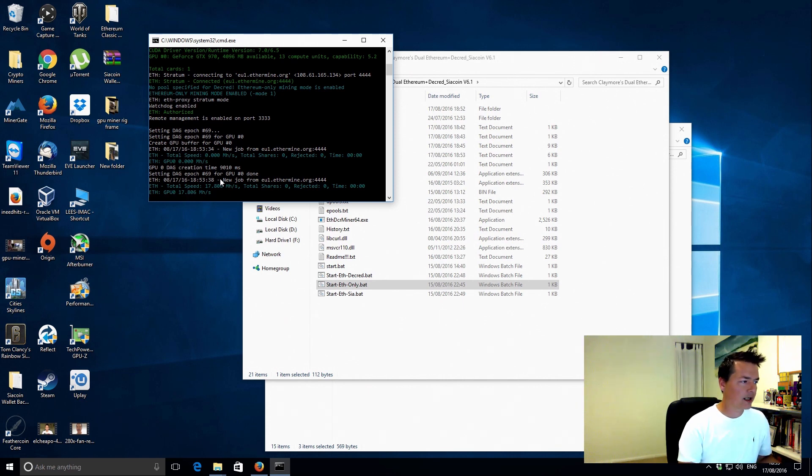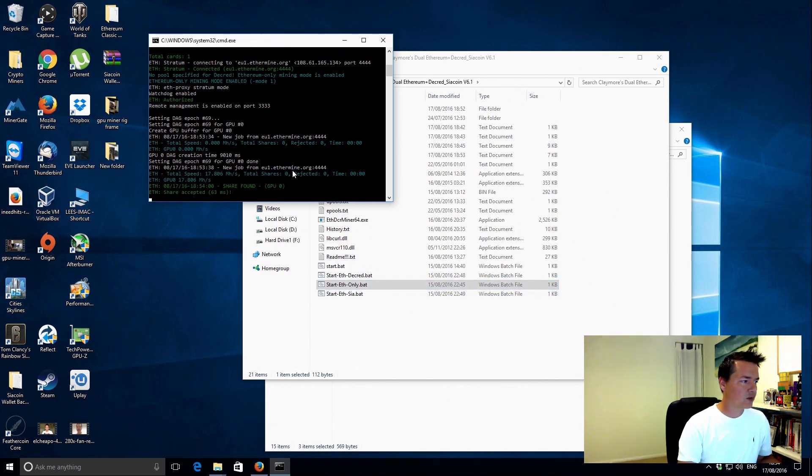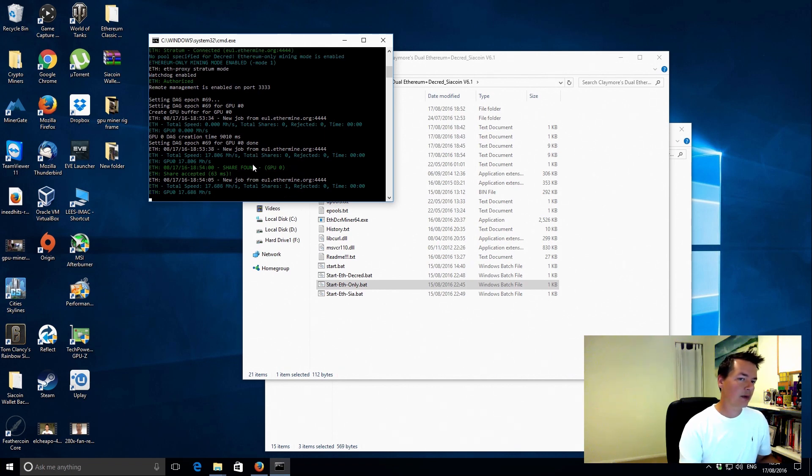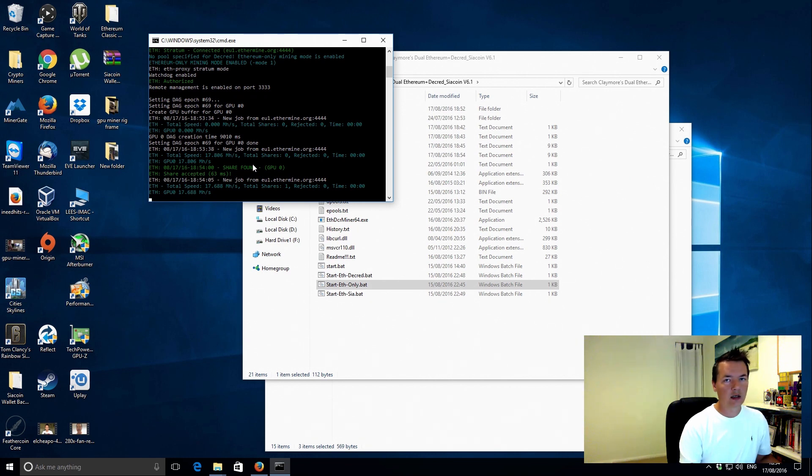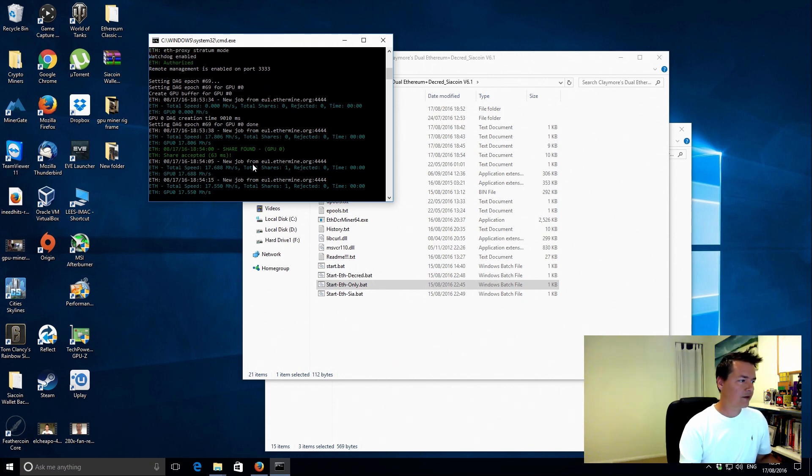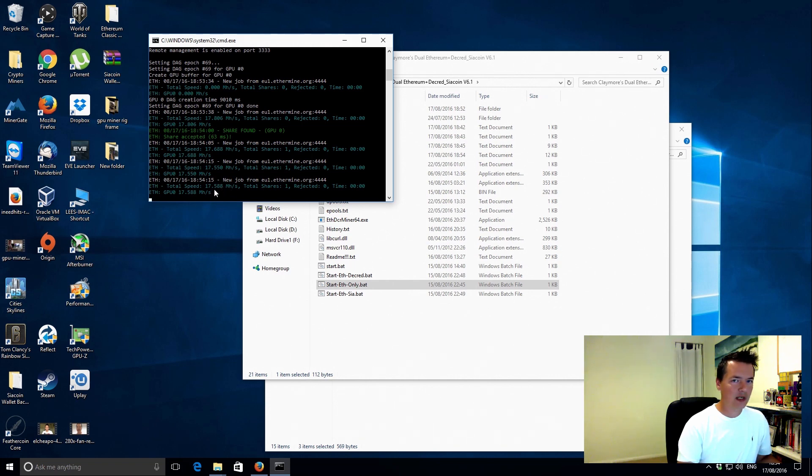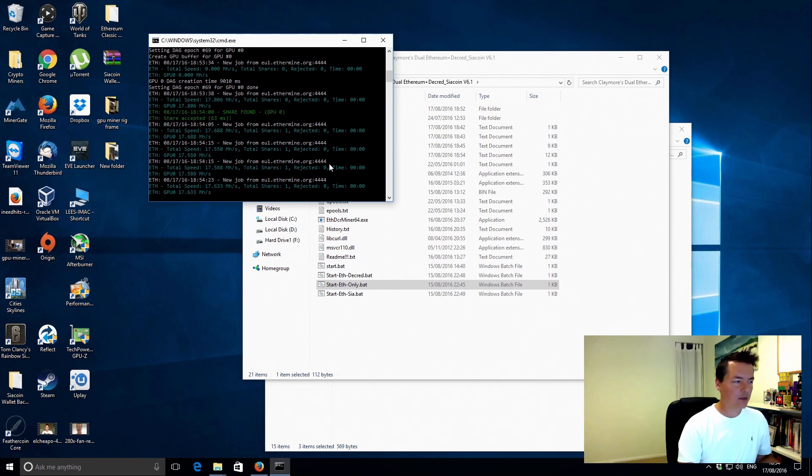So we're actually at 17.8 megahashes. So that is the initial test and I did only test it for literally 20 seconds just to make sure very briefly that it worked, and I've not tested Decreed or SIA so I'll test those in just a minute. It looks to be working good. The real benefit is that we're going to be using this to dual mine coins. So you can mine Ethereum and also Decreed at the same time, or mine Ethereum and Siacoin. That's the benefit of it. It is a little bit slower than the genoil miner that I've been using. I normally get just over 18 megahashes with that.